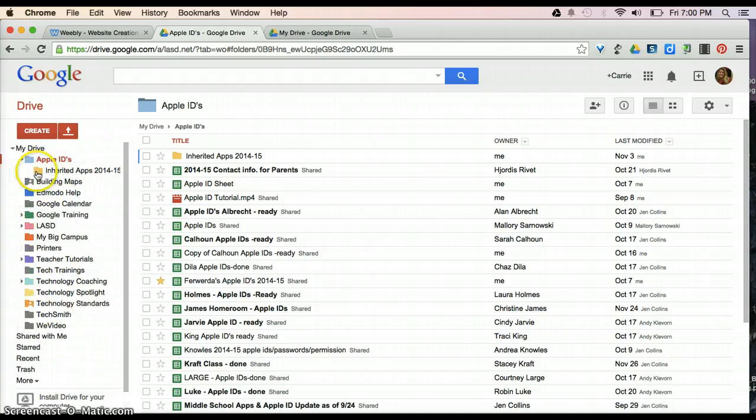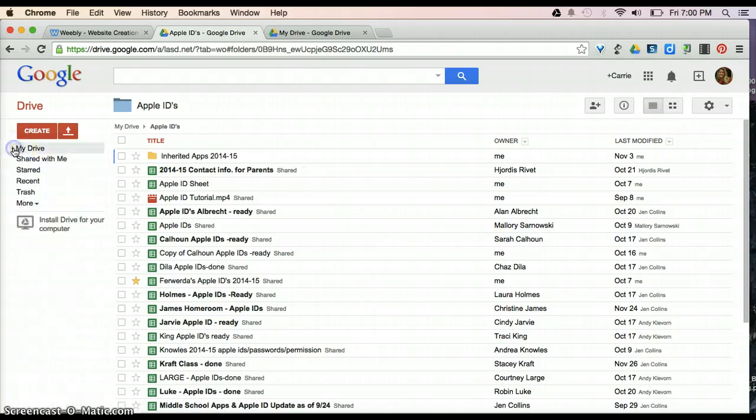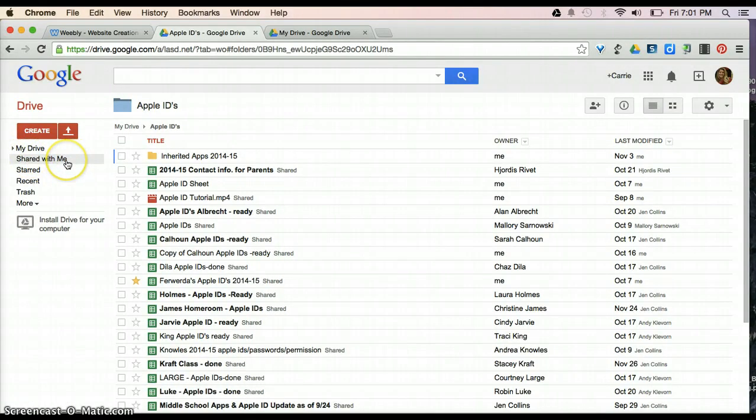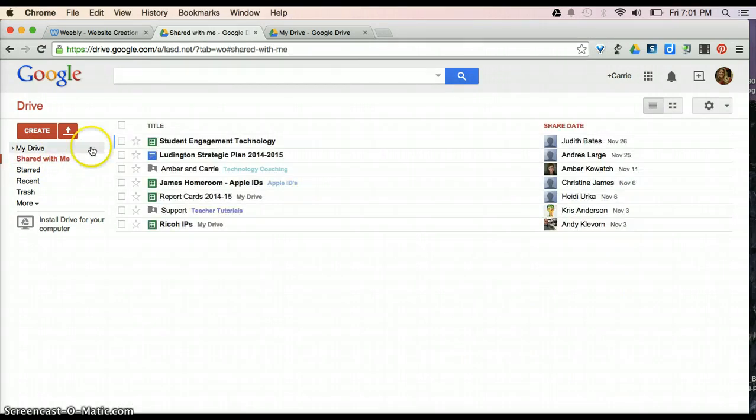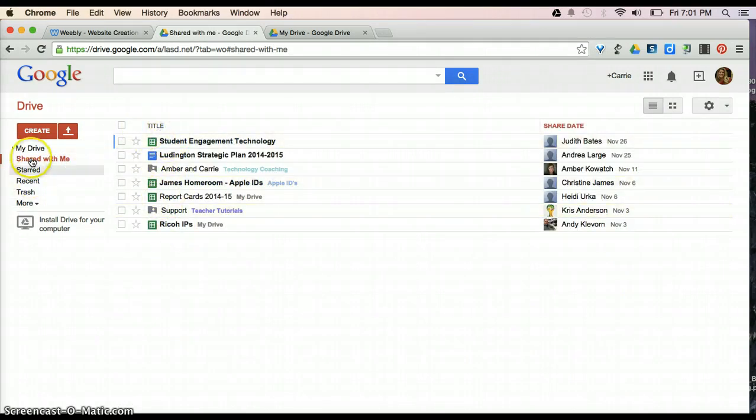So, now I'm going to turn this arrow here so we can focus on the other things available. Shared with me is going to be everything that has been shared with you. So, you may have tons of things here. You may only have a few.